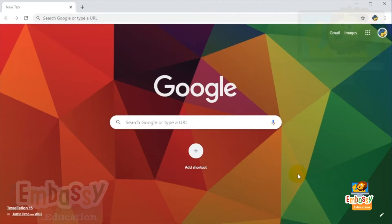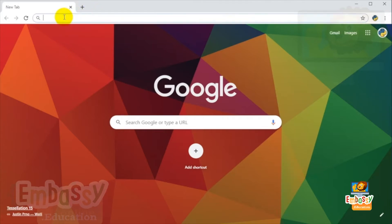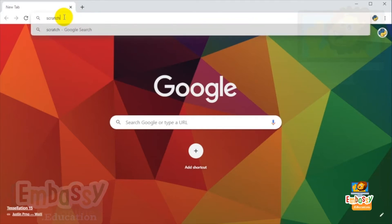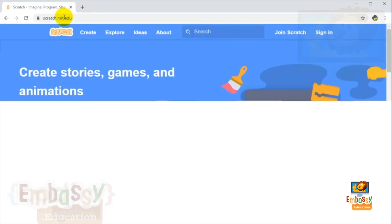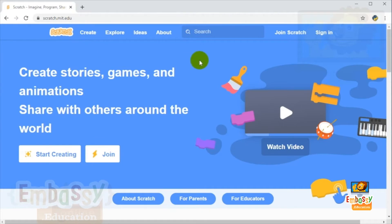Hello and welcome to this account creation tutorial. In order to create an account on Scratch, you need to locate the website. Click on your browser address bar, type scratch.mit.edu, and hit enter. Once the website is loaded, click 'Join Scratch' to create a new account.